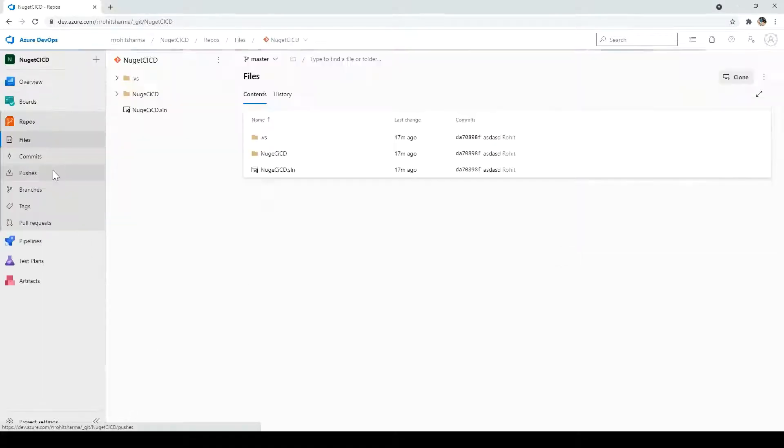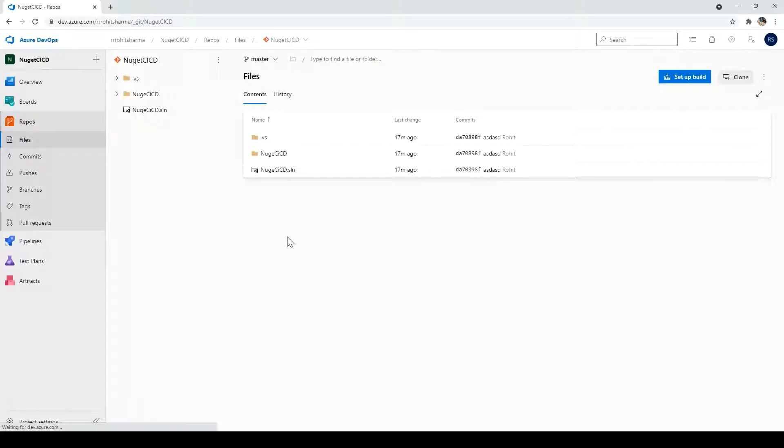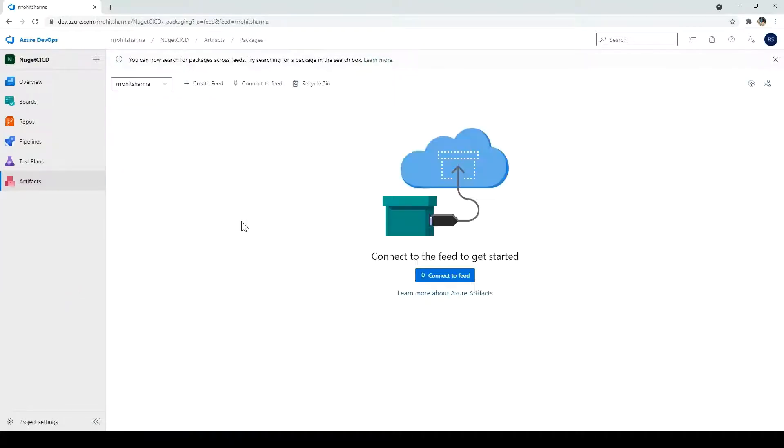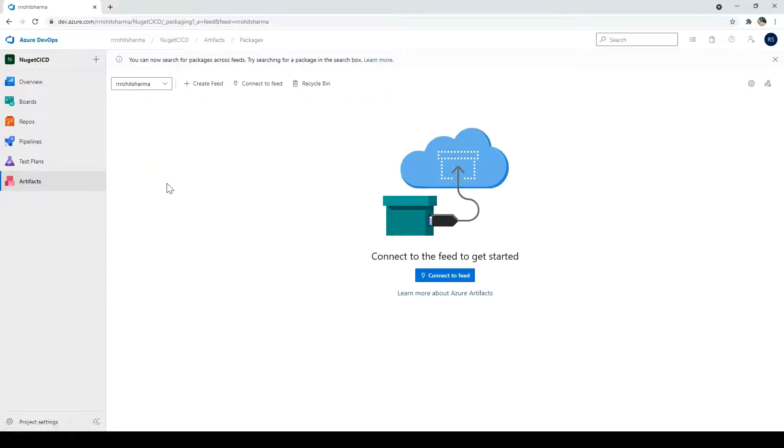If I click on the repo, this is the project which I checked in. And before creating the CI CD for the NuGet, let me just show you the place where we will be storing the NuGet packages. So under the artifacts, there is something called as a feed, artifact feed, where we will store and manage the NuGet packages which we are going to create.